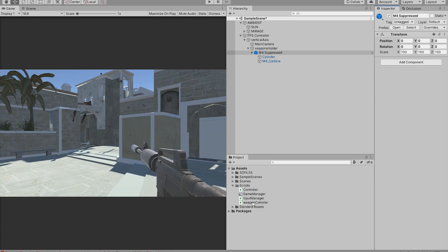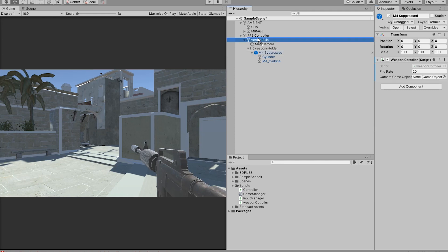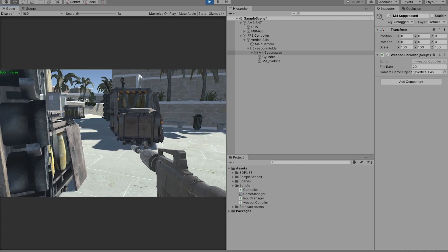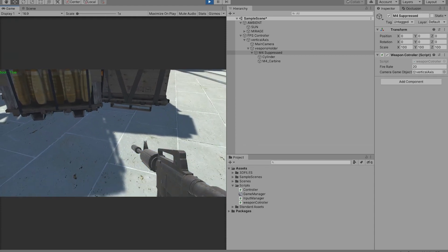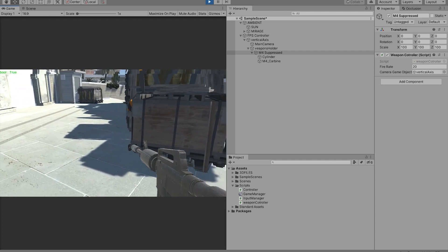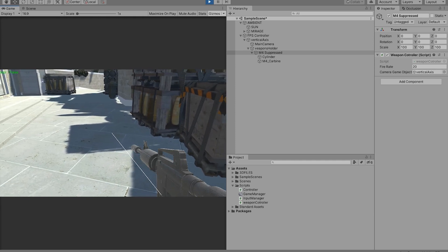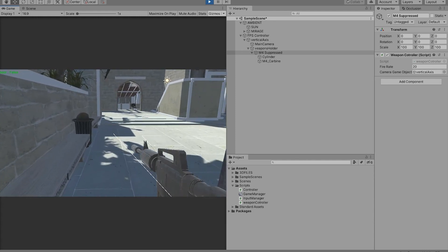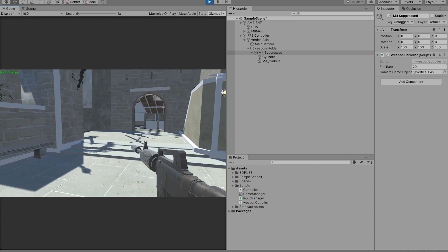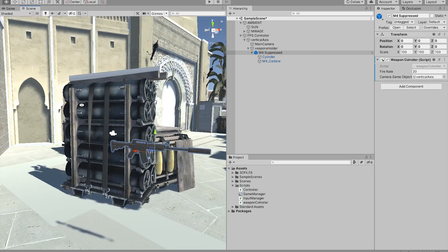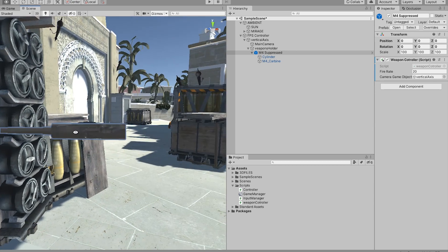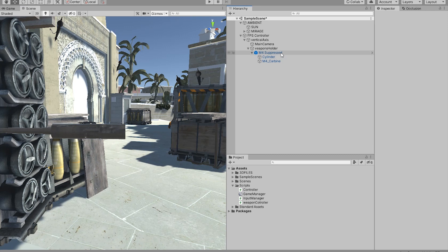Now if we drag and drop our weapons controller and drag and drop our vertical axis or main camera, it doesn't matter — then we hit Play. Now the debug ray shoots from the weapon's start position.